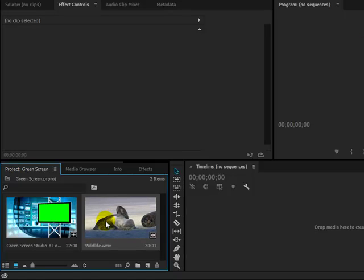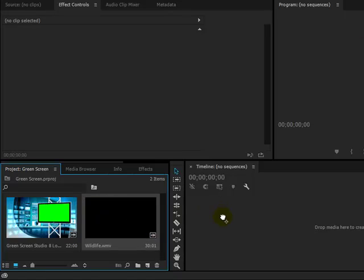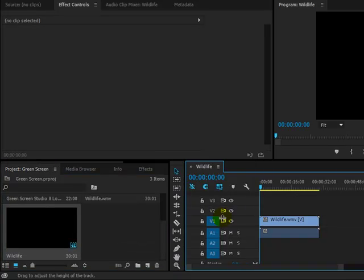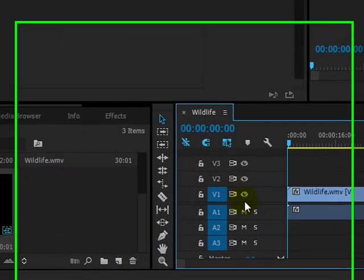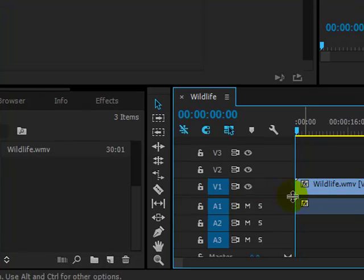Now first of all click and drag the wildlife video into your timeline. Notice it goes onto the V1, video 1 layer.